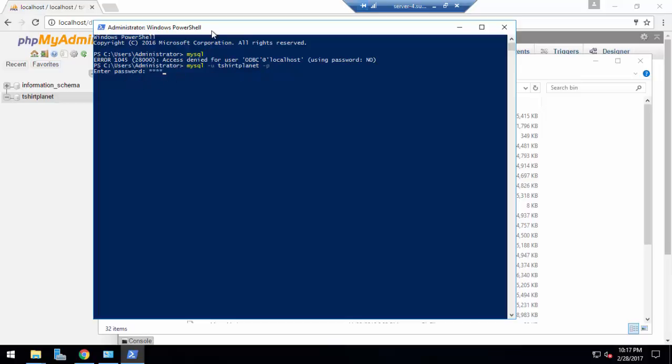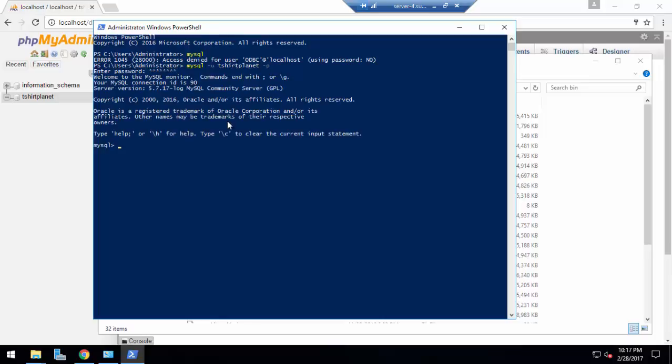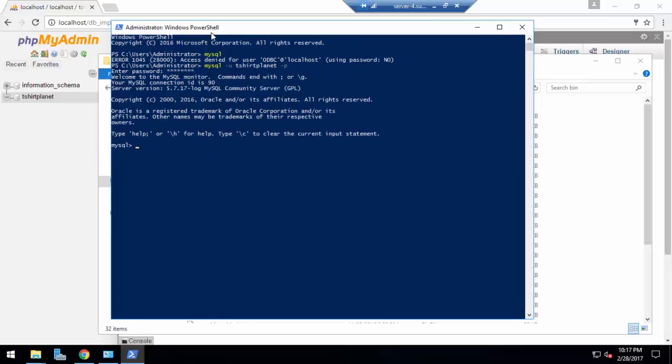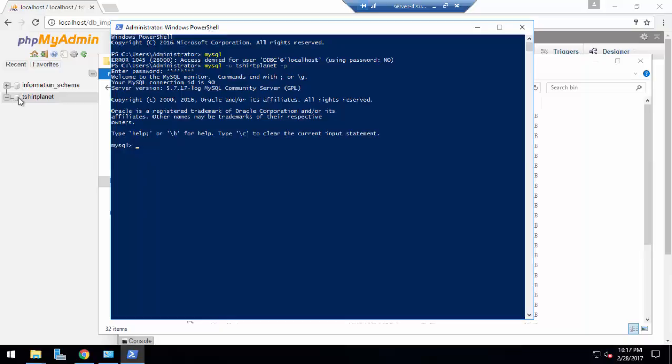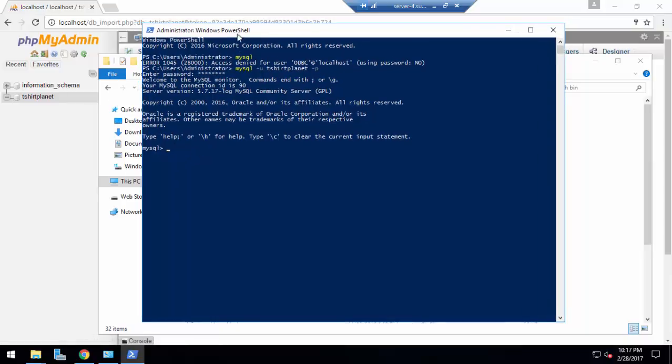Now you have access in MySQL by using username in terminal mode which is PowerShell actually. Now we will start the import process. First of all, we have a database so we will select this one by using command use and the database name tshirtplanet and semicolon and enter.